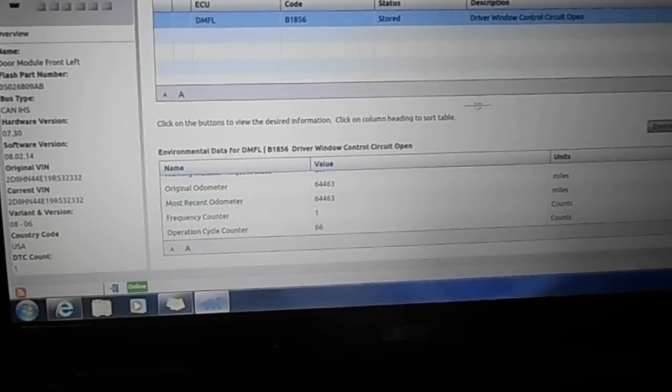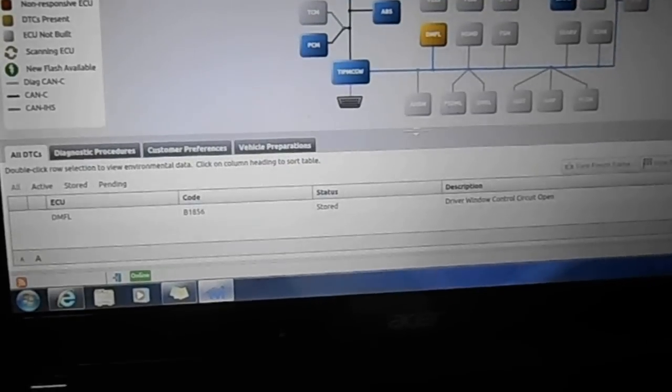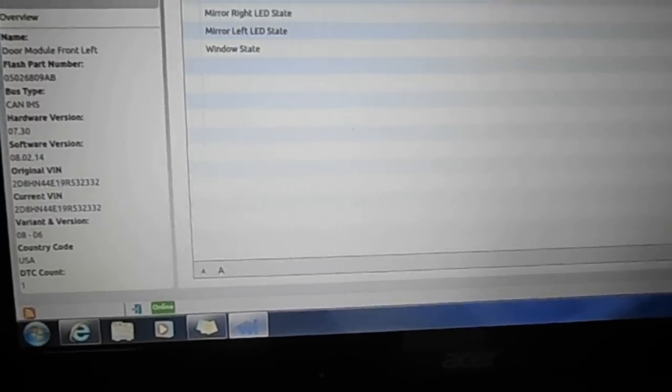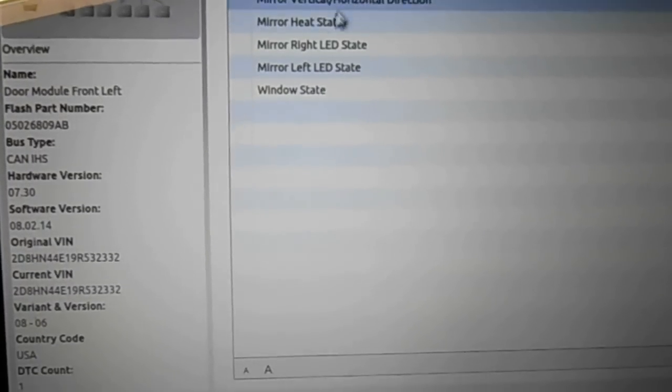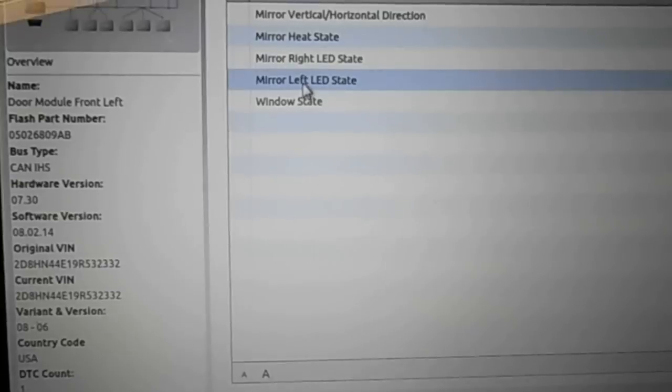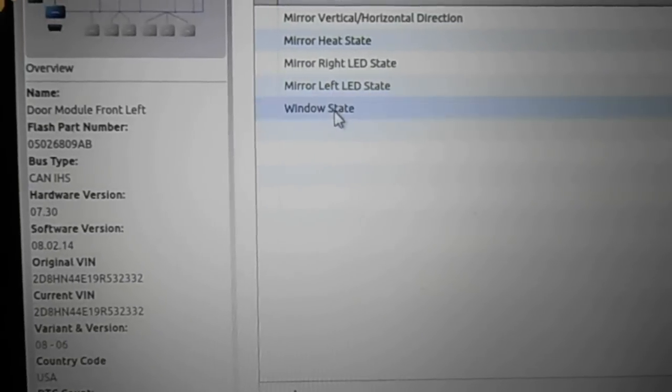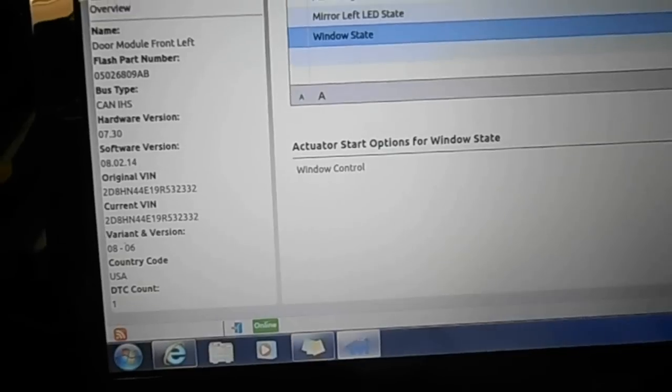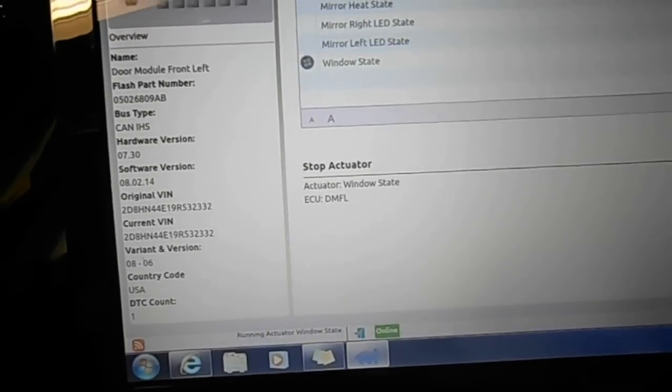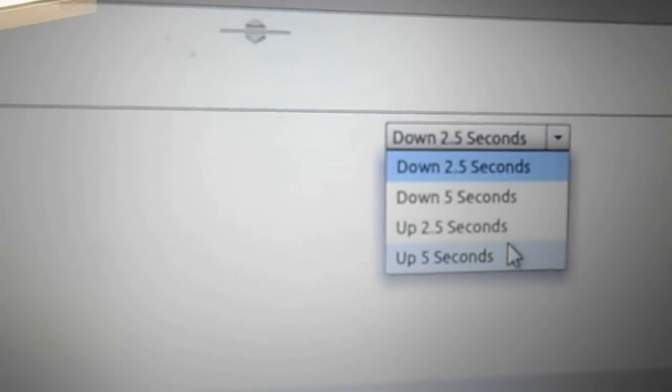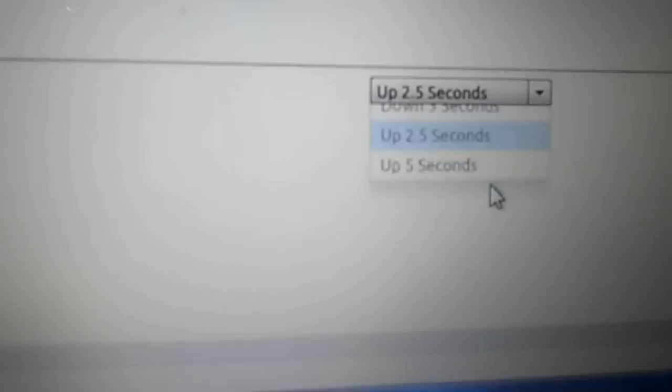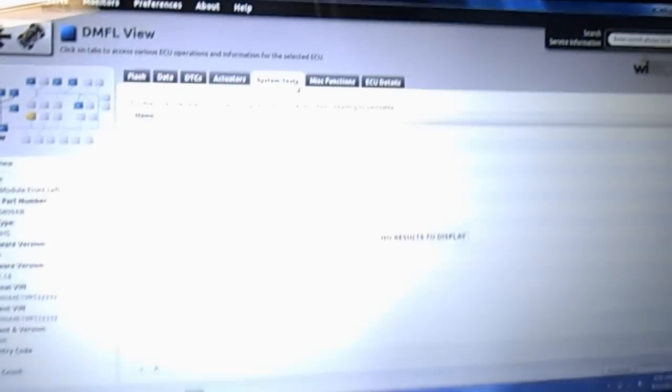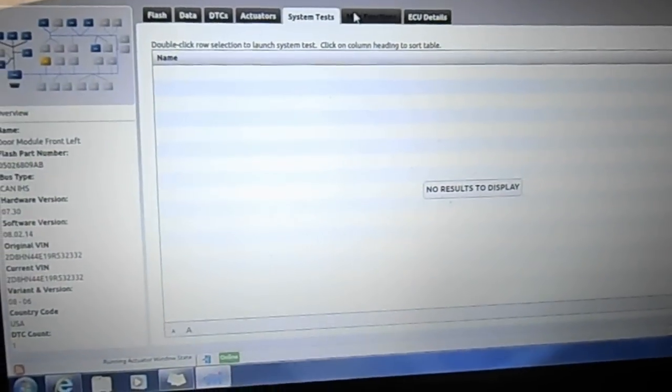But back to the main page, let me go back to the door lock module. Under actuators, you can actually change your window state, roll your windows up and down. I don't know if you can hear, but the window's going down and then you can roll your window up and all of that. These are, you click on the different functions and hit the play button and the window will go up and down under system tests.